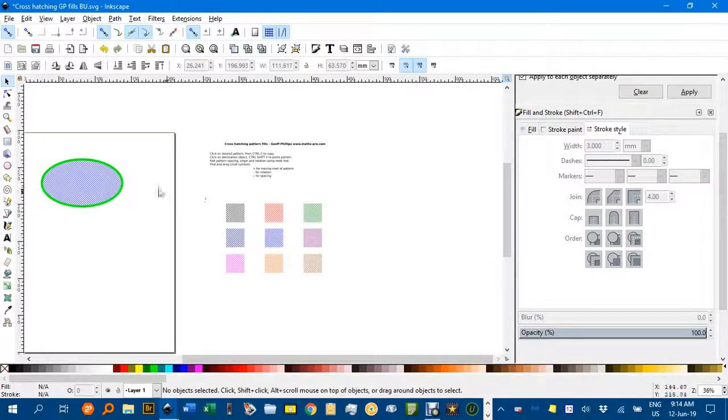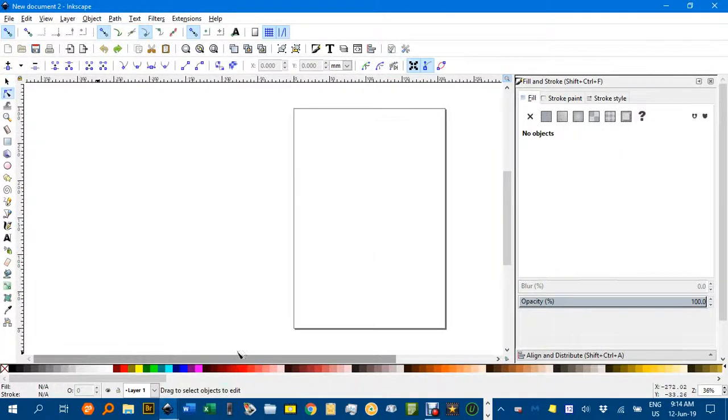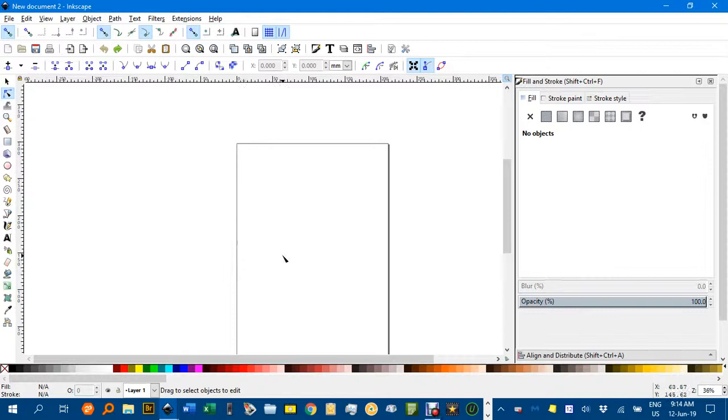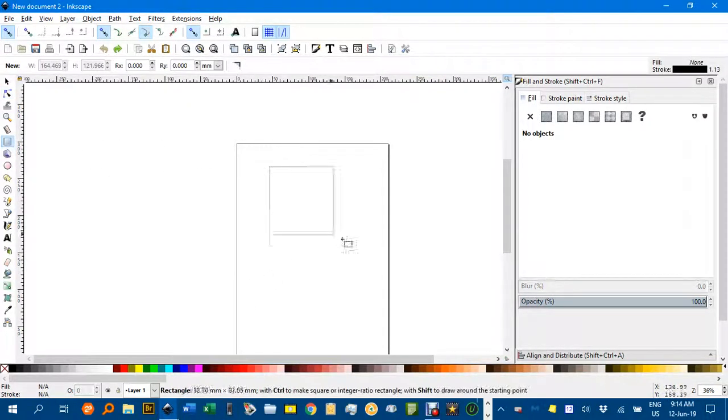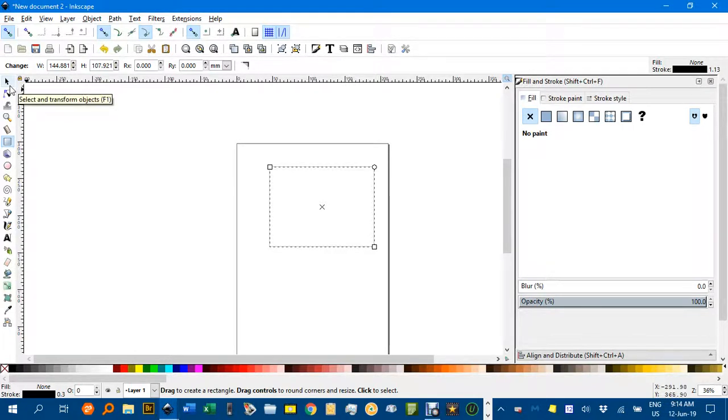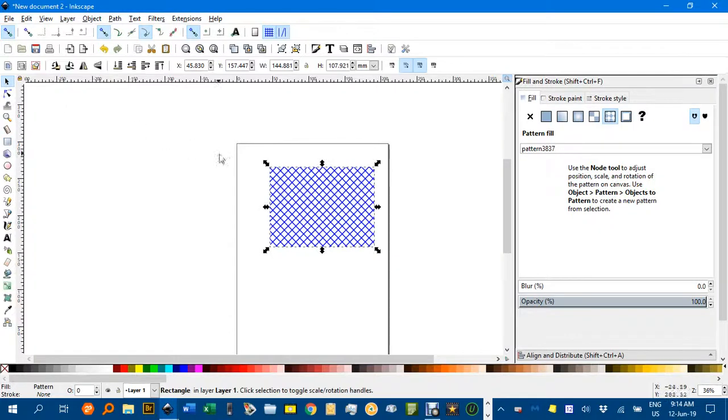If you wanted to do this in a new object, you can go file new. I've already done that, so I'll just swap to the new object. Let me just draw a rectangle and I can go control shift V into that and apply the cross hatching in there as well.